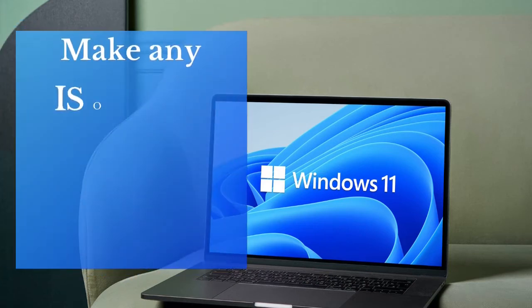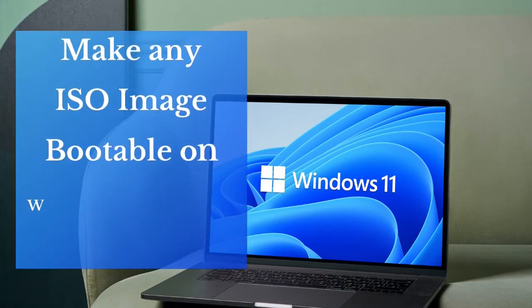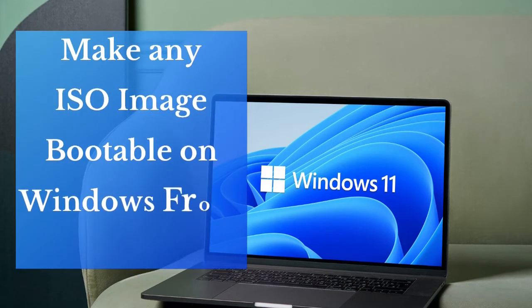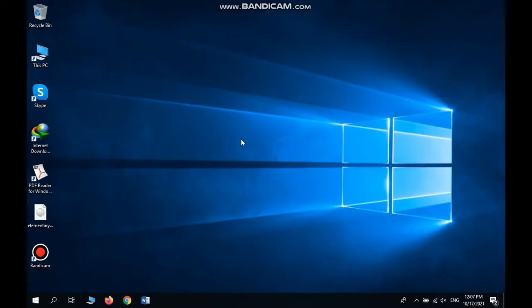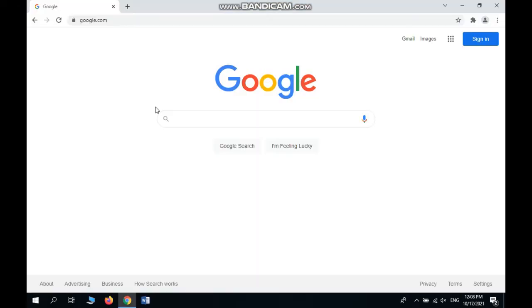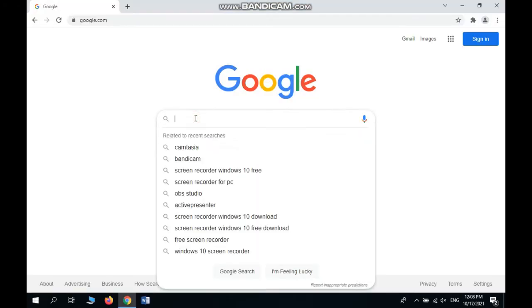Hello friends, in this video I want to show you how to make any ISO file bootable on Windows from a hard disk drive. Let's start. First, we need UNetbootin. Search here for the UNetbootin application.